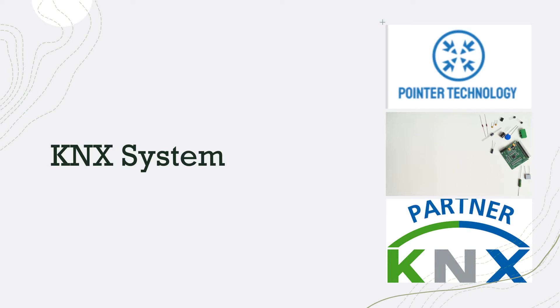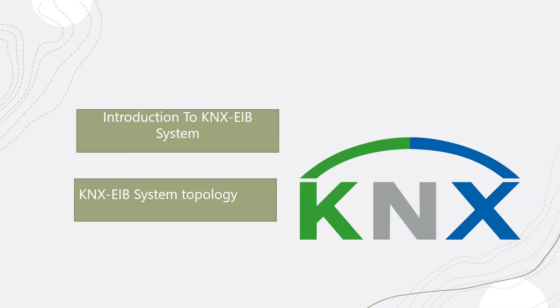It's one of the open protocols that's used for home automation. We'll be going through a brief introduction about the KNX EIP system, then discussing the topology and some design concepts.